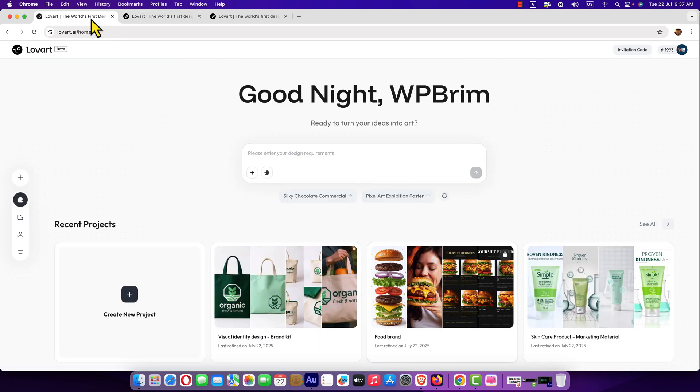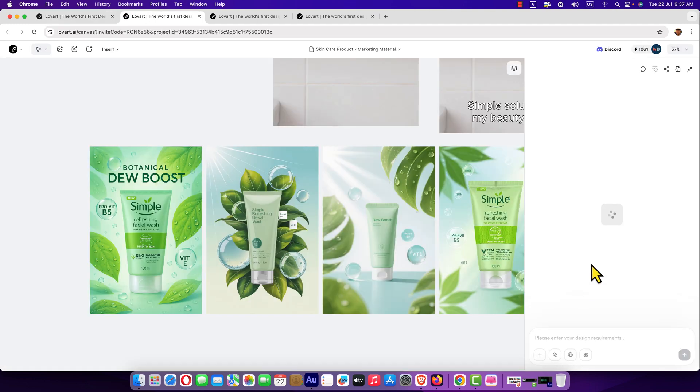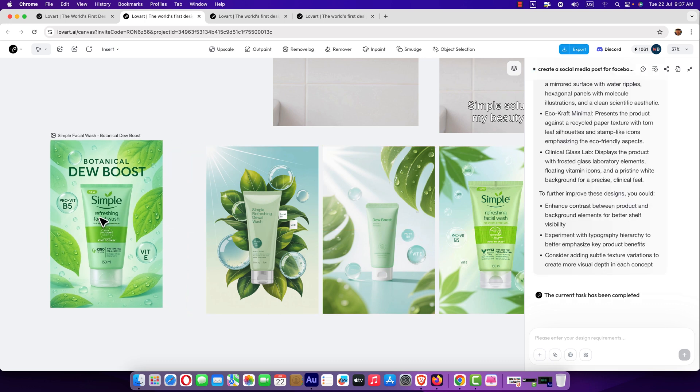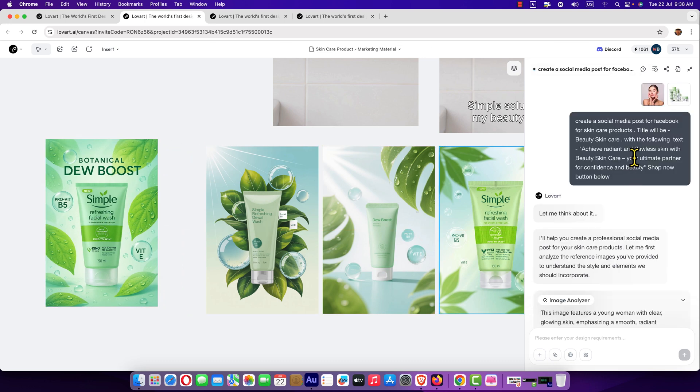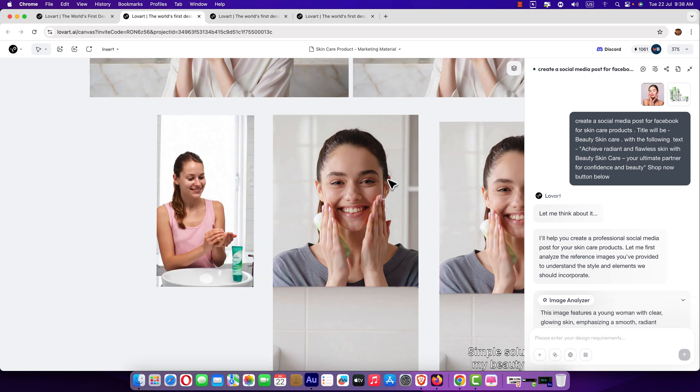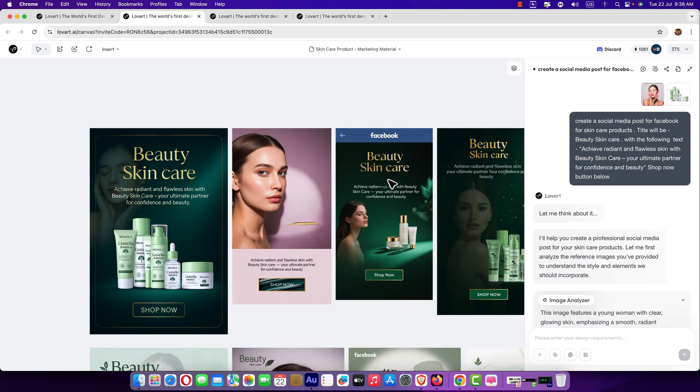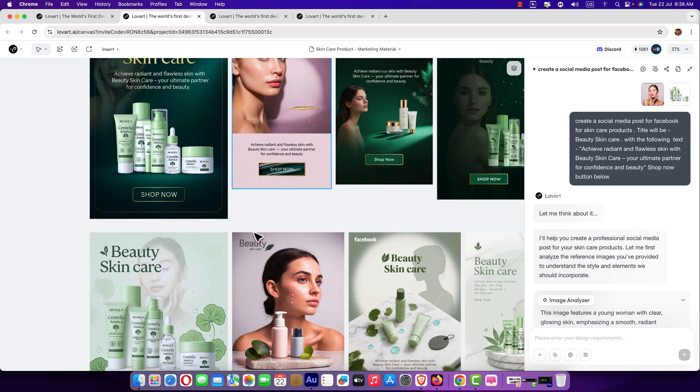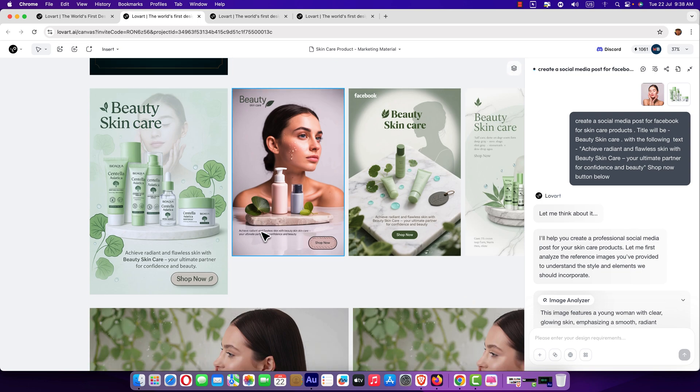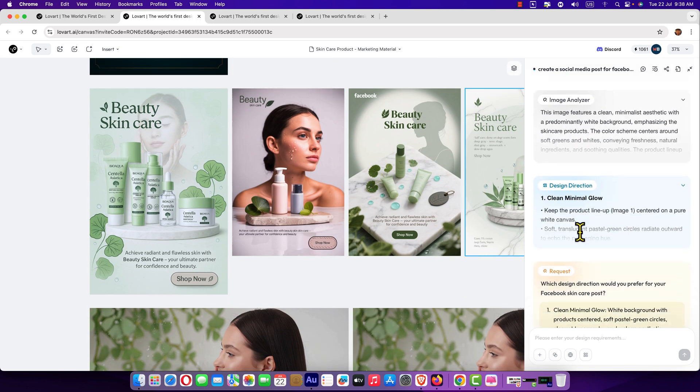I'm going to share another project. Here it is. Skincare product. I'm going to open it. Here you can see. Nice package. Here you can see. I entered simple prompt. And it generated these images. Beautiful images. You can use these types of images for Pinterest, Instagram, and other social media handler like Facebook, Twitter.